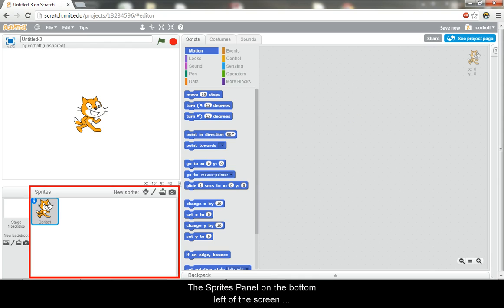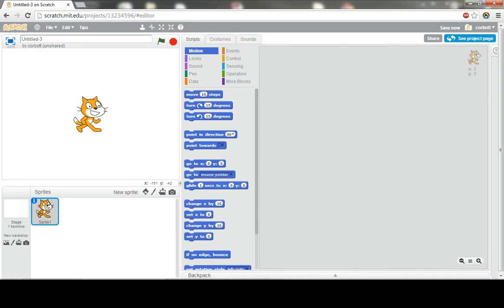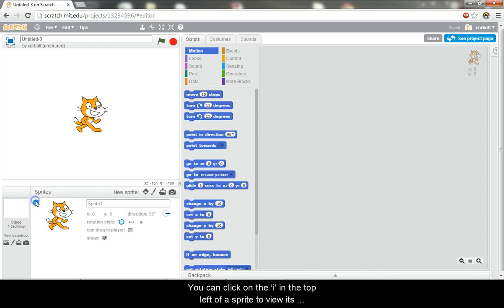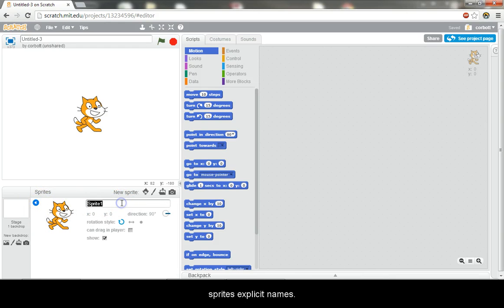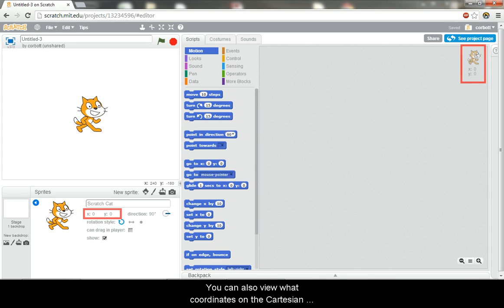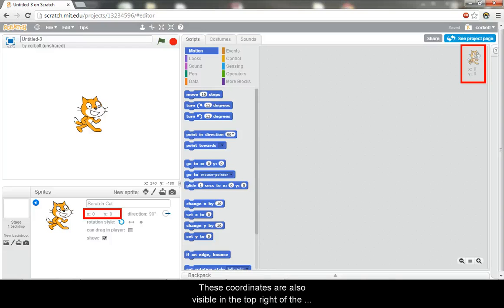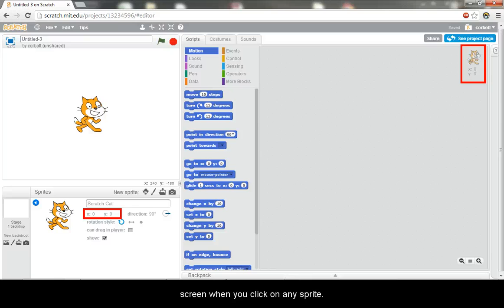The sprites panel on the bottom left of the screen shows all the sprites you have in your project. You can click on the eye in the top left of the sprite to view its info. It is a good practice to give your sprites explicit names. You can also view what coordinates on the Cartesian plane your sprite is currently at. These coordinates are also visible in the top right of the screen when you click on any sprite.